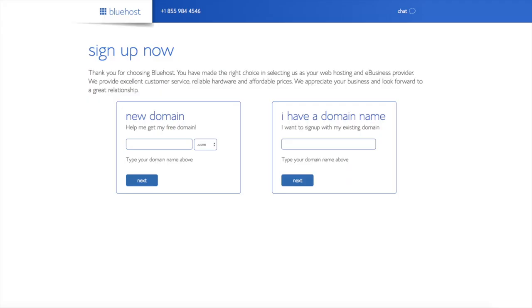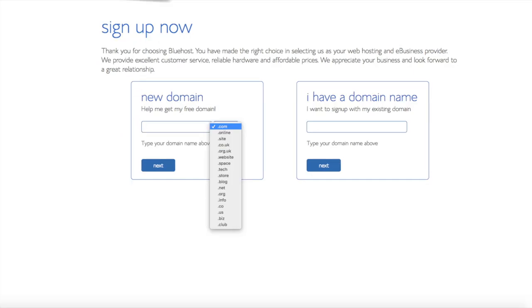We are now brought to a domain page where we can choose a domain name completely free, or if you already have a domain name you can enter it on the right. For the new domain you can select if you want it to be a .com, .net, .org, etc. .com is the most popular domain extension, so I'd recommend going with .com if you can. I'm going to type in the domain here and click the next button.